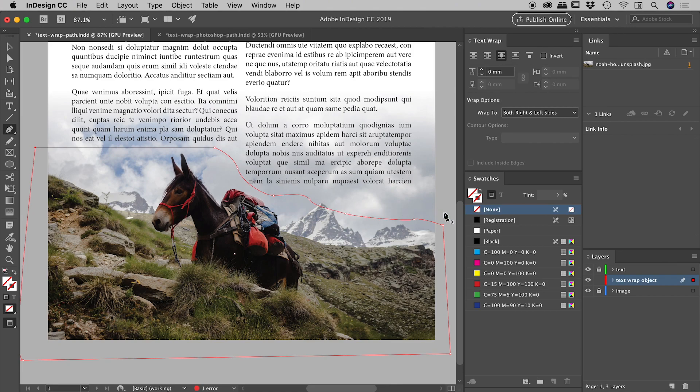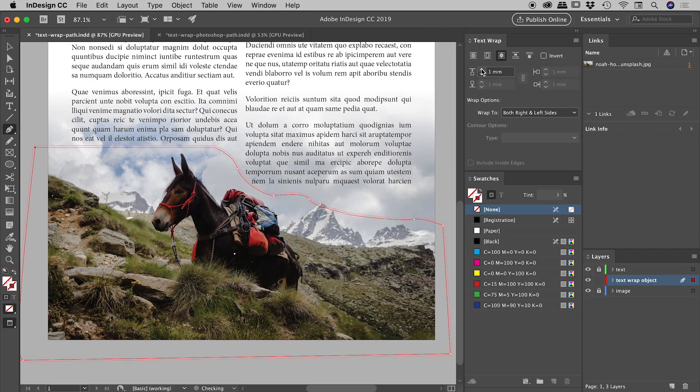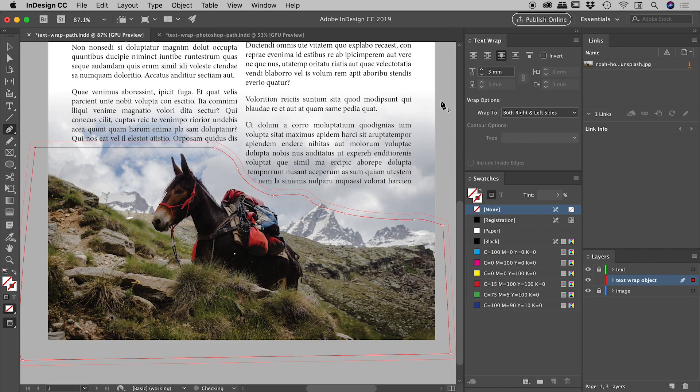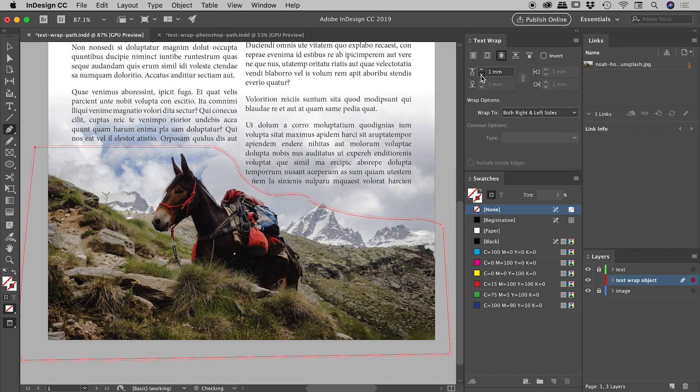A nice little option which might also help you out everybody. This guy just here, top offset. If I just increase this a few times, you can actually see that we can push the text away from any paths that we've drawn. And if I bring that down, we can bring that back again like so.